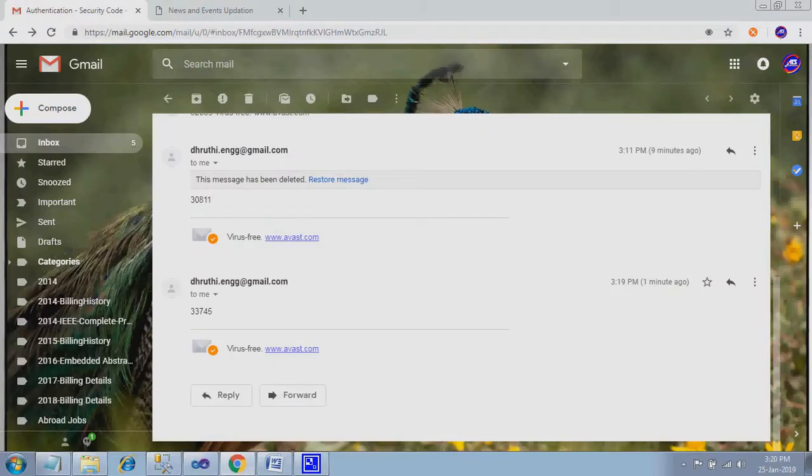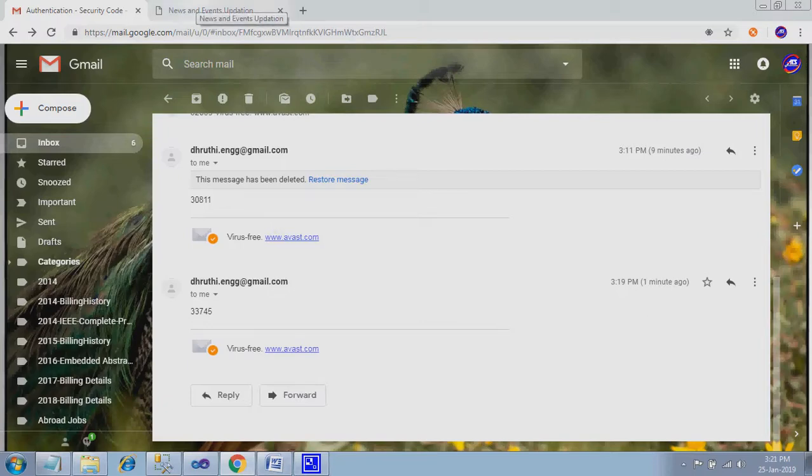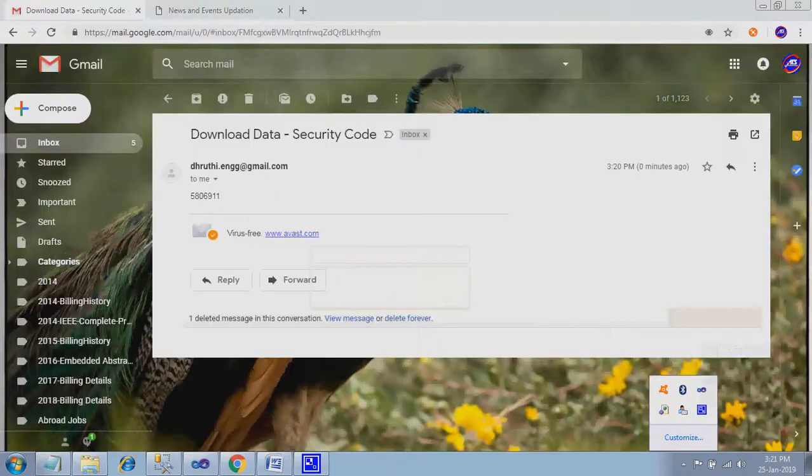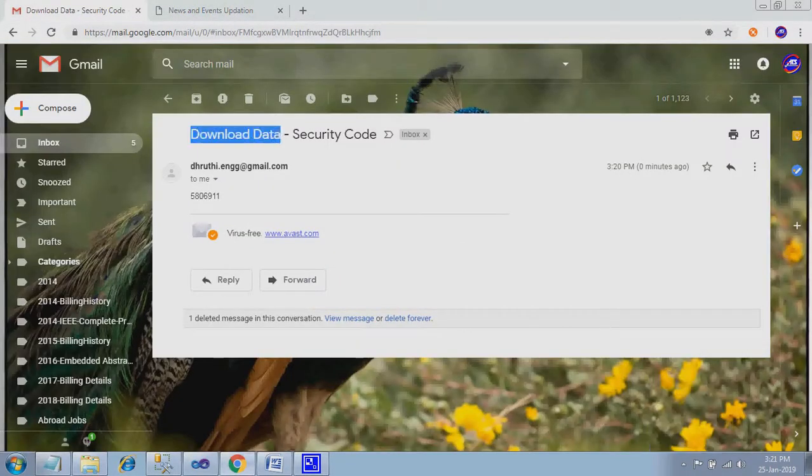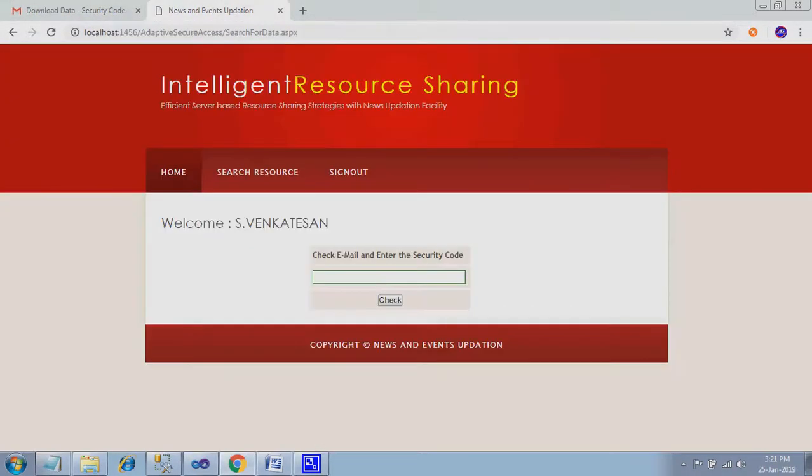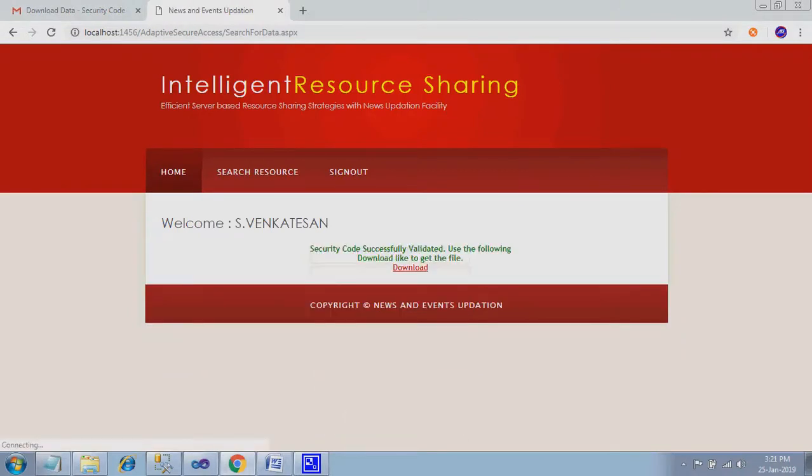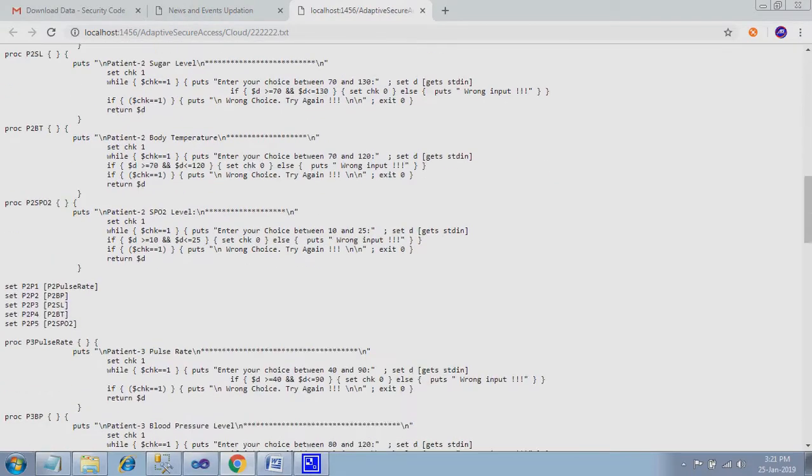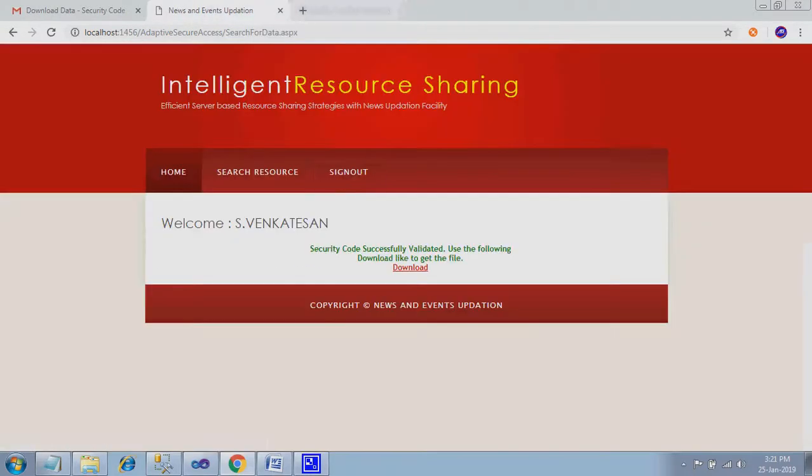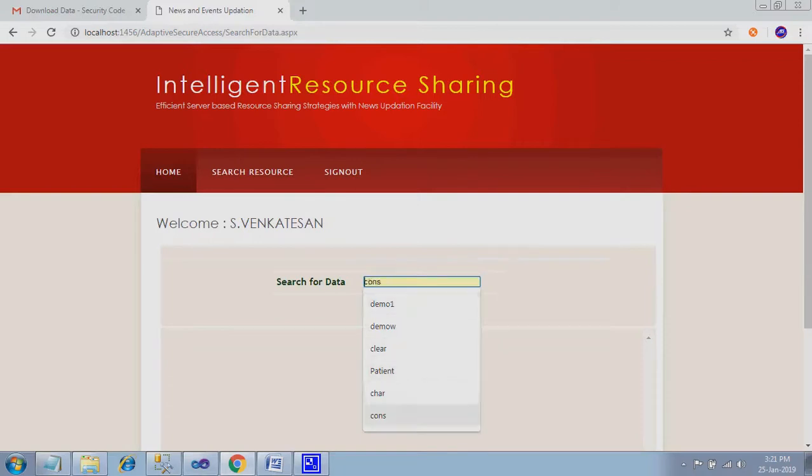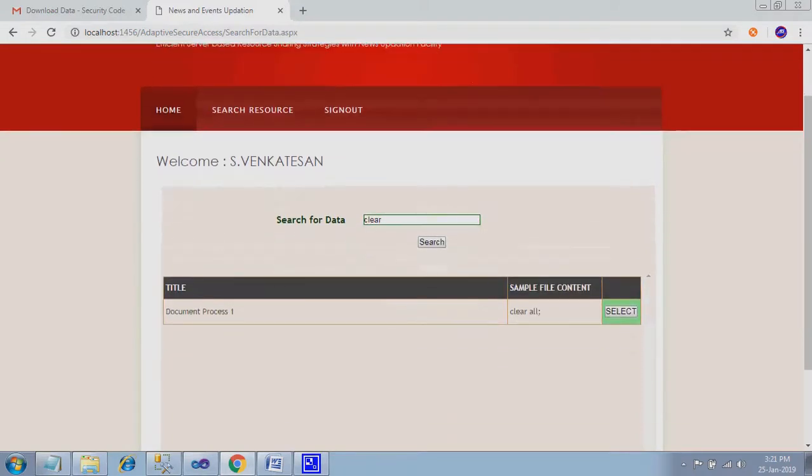Now we will receive one security key over here. You can find it out. This is called download data security code. Copy this code, place it over here. You check, security code successfully. It will download. If you download it, the file will be getting downloaded. So first one, it's clear.